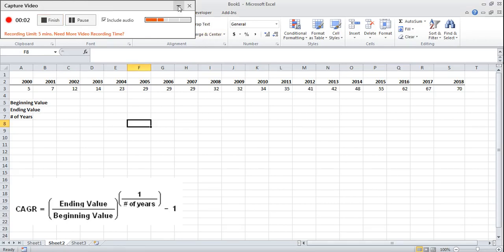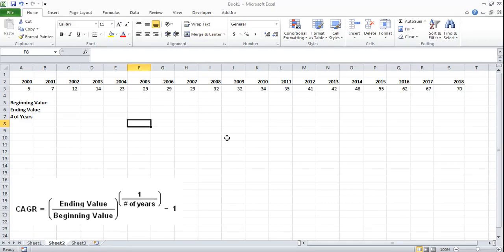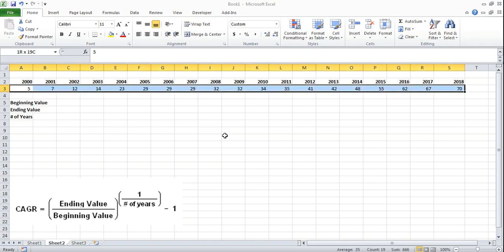Alright, we're going to be looking at doing a CAGR formula in Excel. CAGR stands for compound annual growth rate and it is useful to determine how fast something is growing between two time periods.